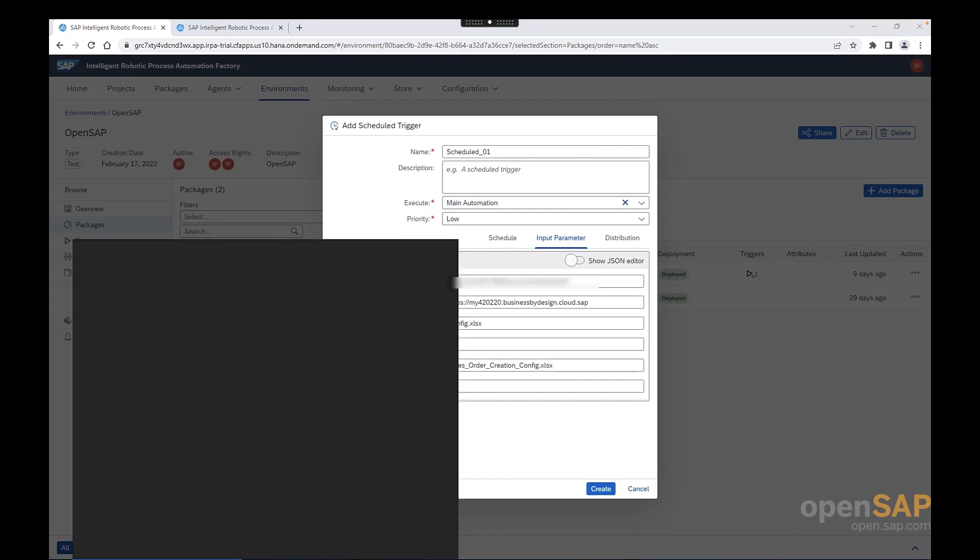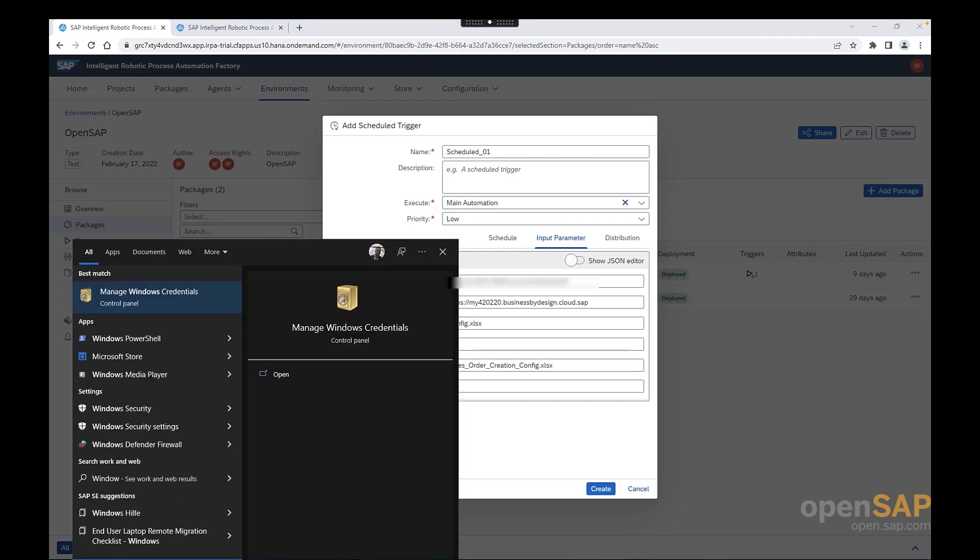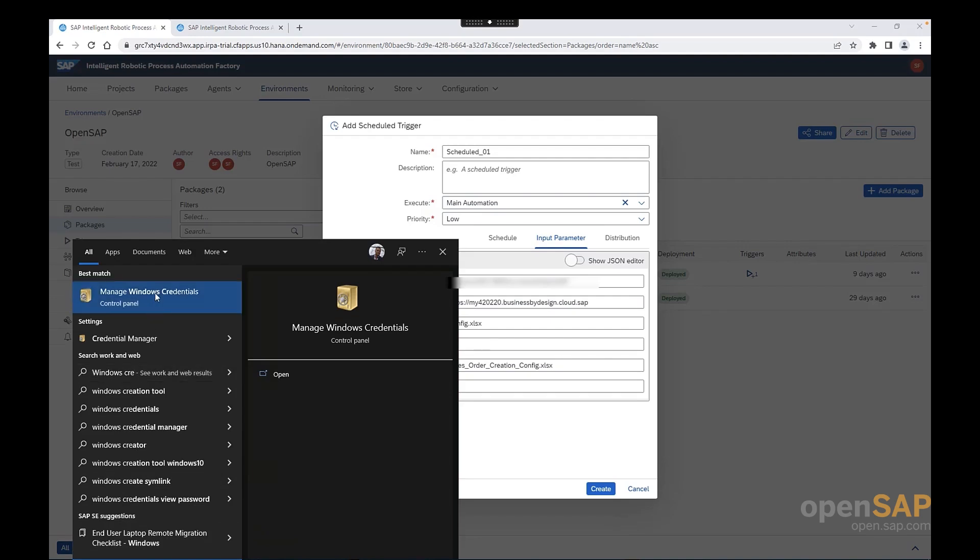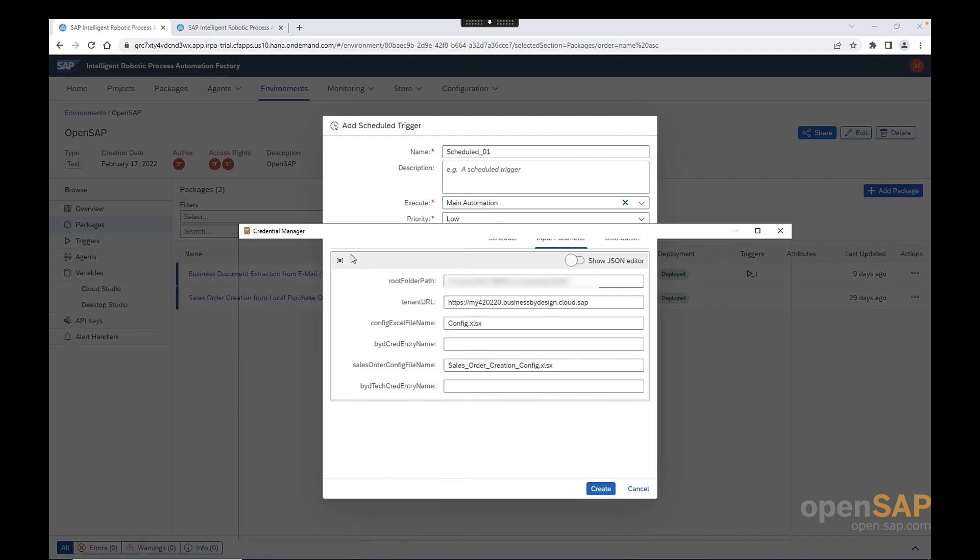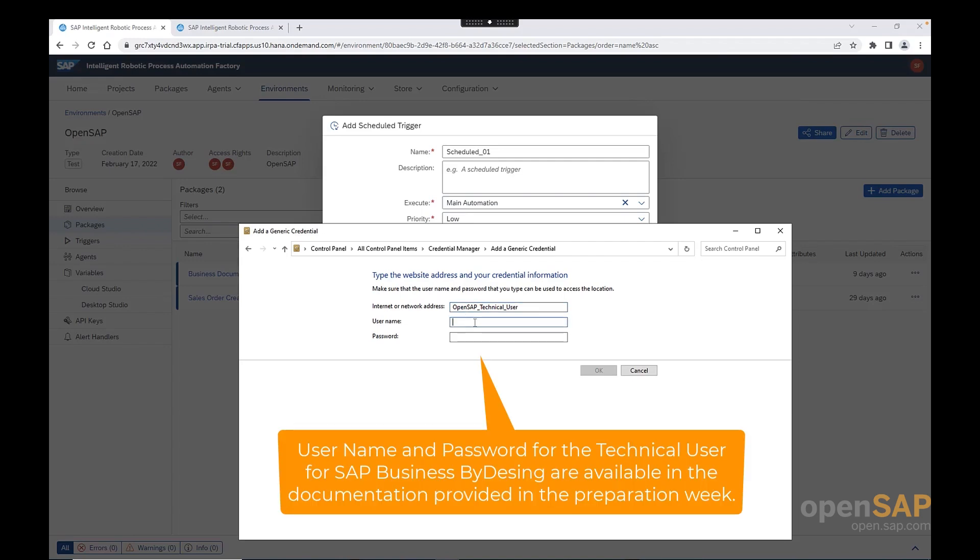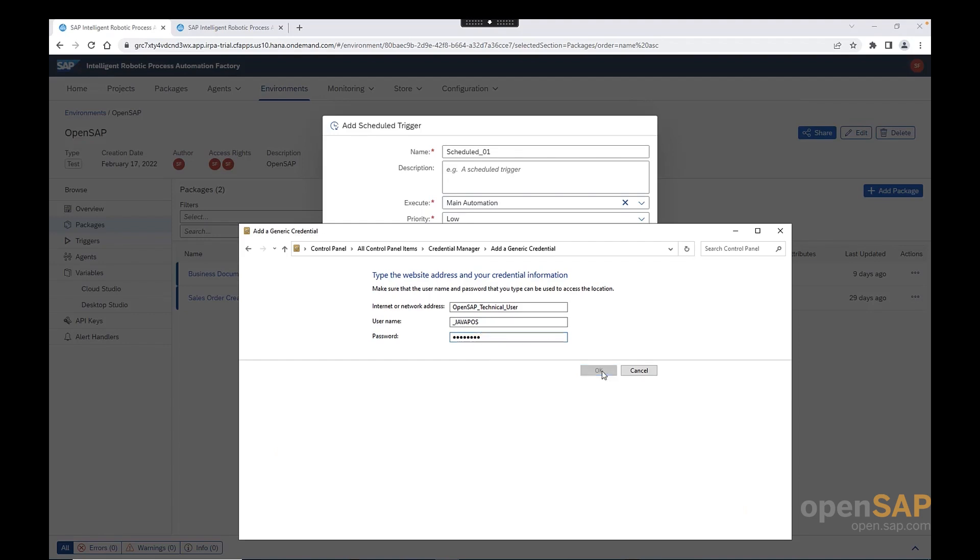Internet or network address is the entry name in the input parameter. Since we have to add two different credentials, let me start with the technical user. So, I can say here, openSAP technical user. And username and password, as we saw in the preparation week, we already defined the technical user. The name is javacost. And the password is welcome1. We click OK to save it.